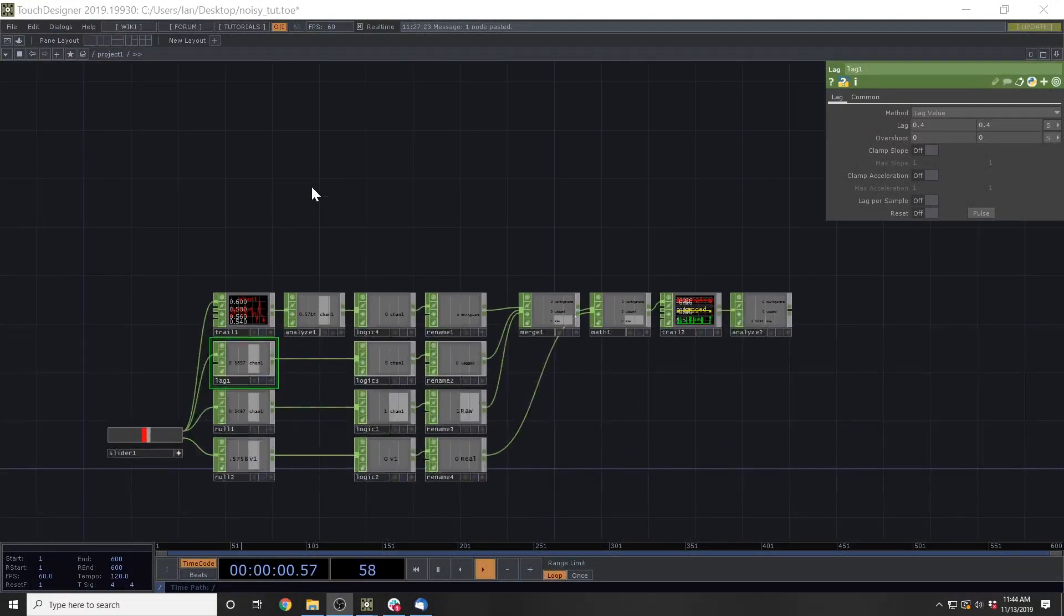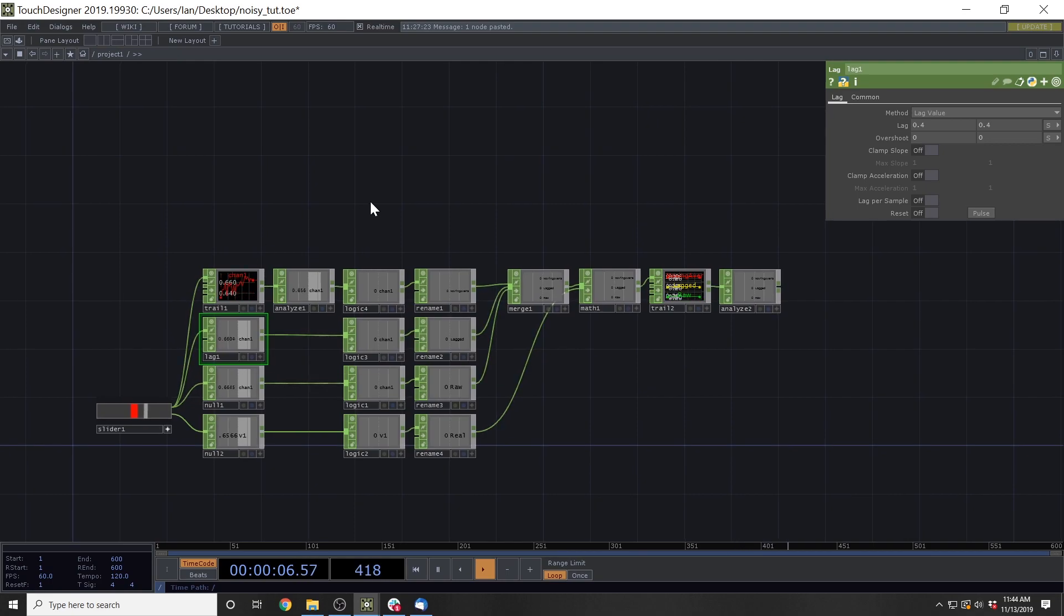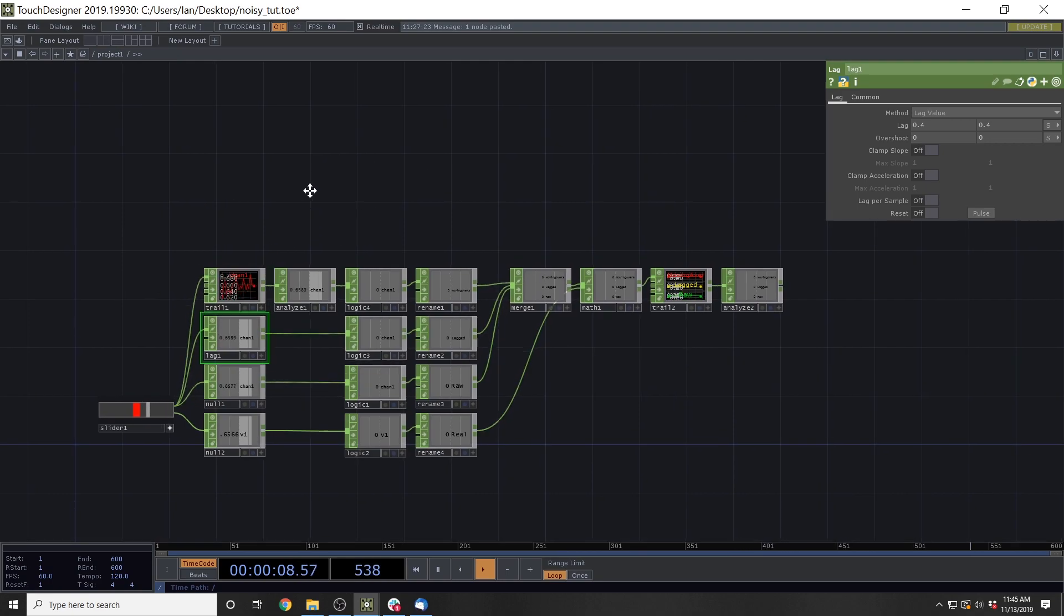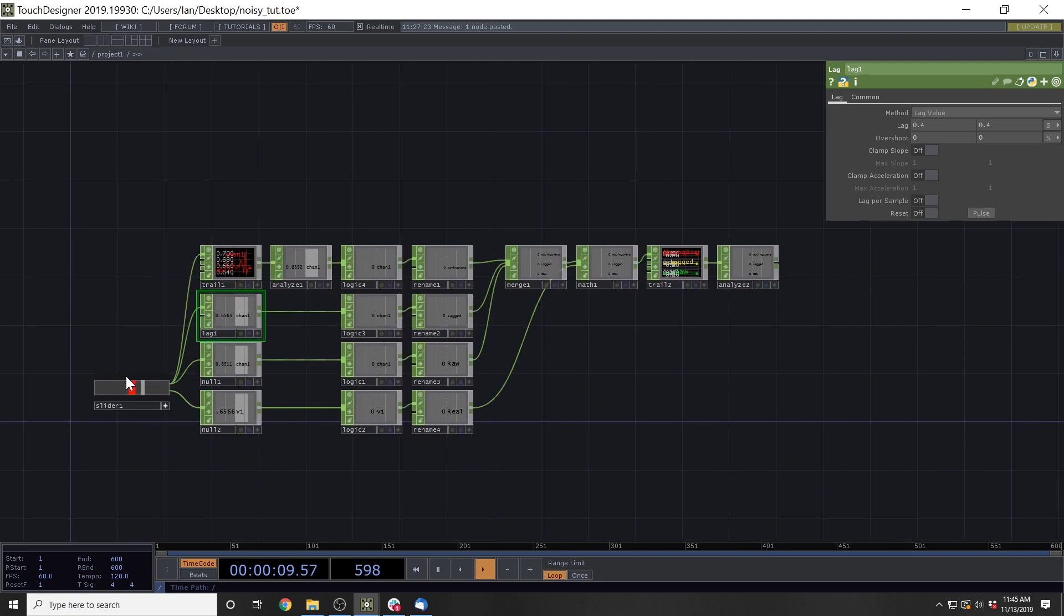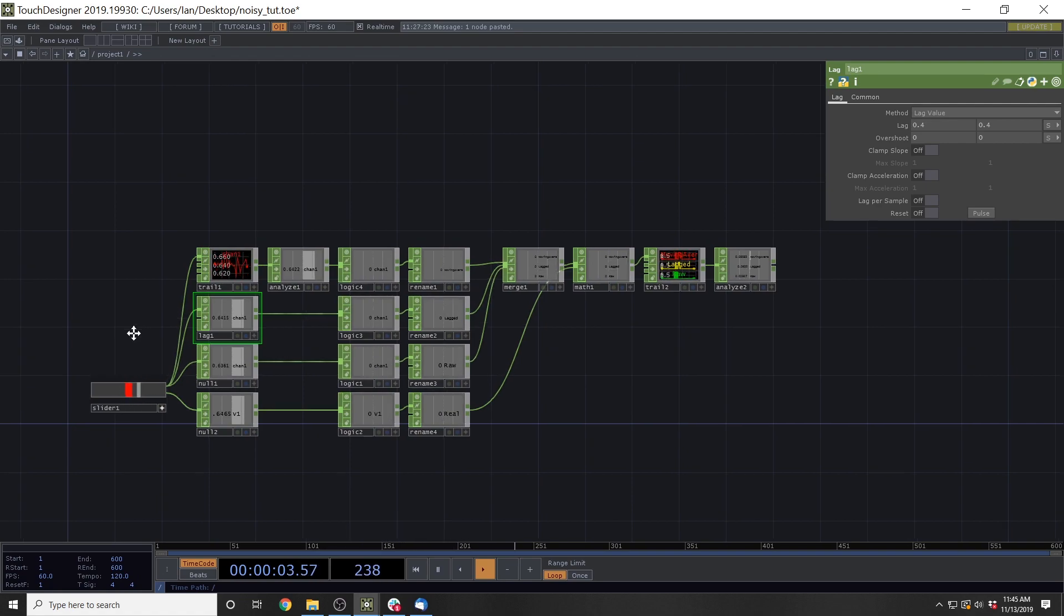All right, welcome back to part two. This is a video where we are going to work on our previous network here that was looking at some noisy sensor data that's being simulated by this slider.